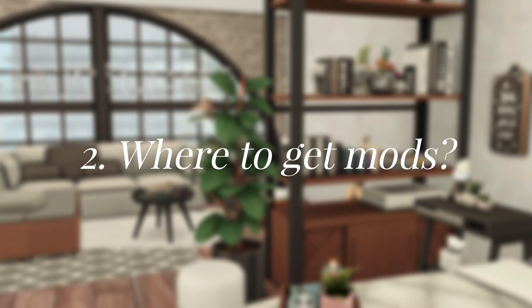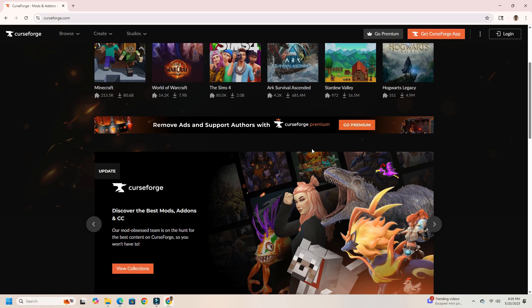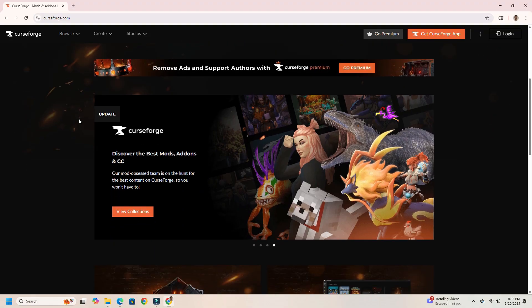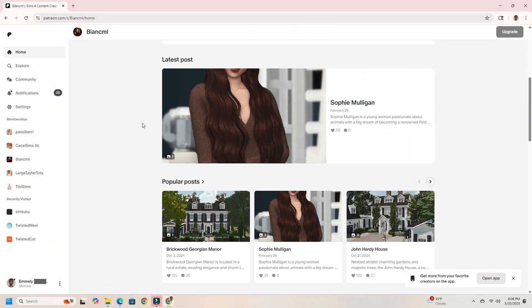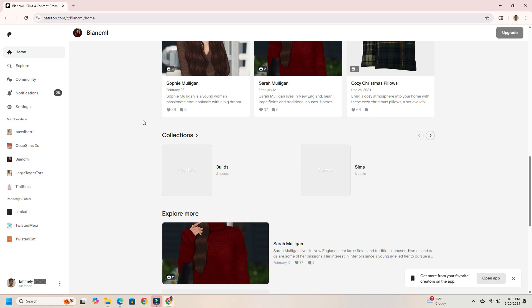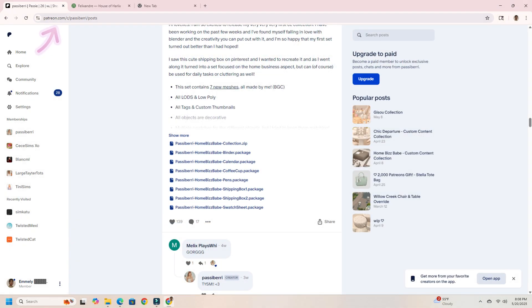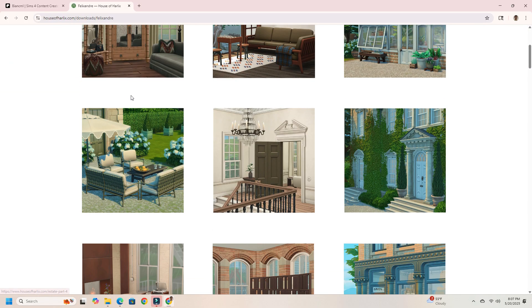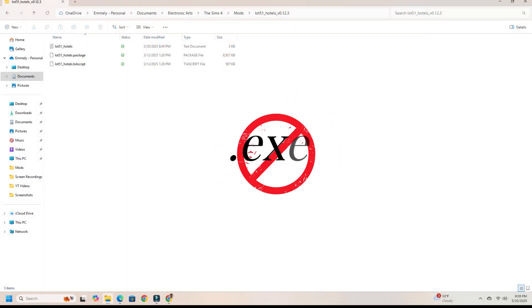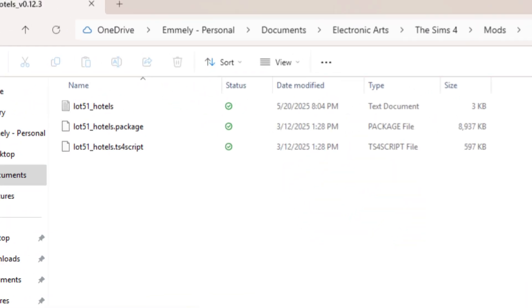Where to get mods — this is super important. Only download mods from trusted sites, since you are downloading files onto your computer and there is always a chance you could download something dangerous. Websites like CurseForge, The Sims Resource, which is mostly filled with CC, and Patreon where creators post their content are usually safe. I also like to download content directly from the creator's website — for example, Hey Harrie has their own website, House of Harlaxton, or Twisted Mexi has their own. Avoid sketchy sites and never download .exe files. Mods should usually be in .package or .ts4script formats.